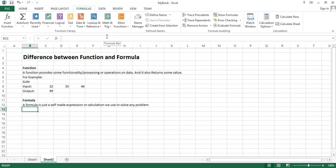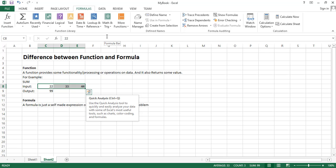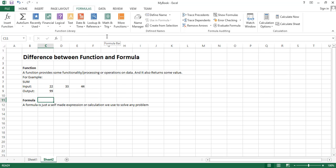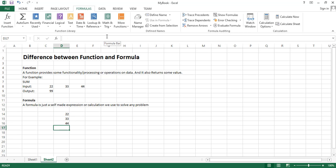So we will see here a difference between function and formula by example. For example, we have this data input and we want to add these numbers. We will write these numbers at a separate place, suppose here. We have these numbers and we want to add these numbers, so first of all we will add these numbers by using a formula.